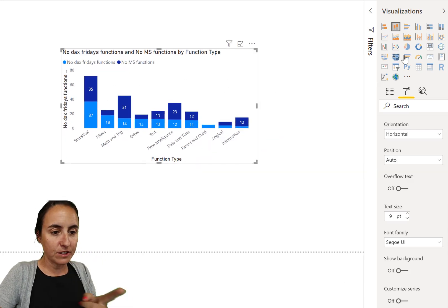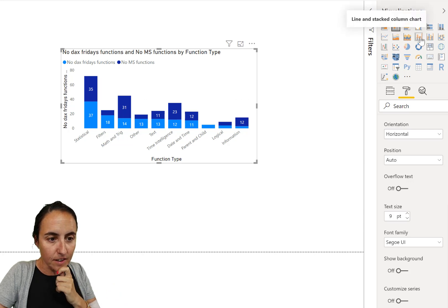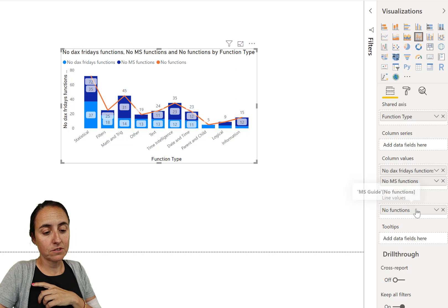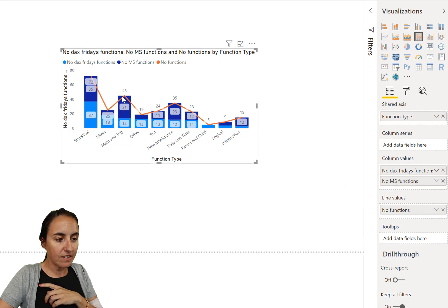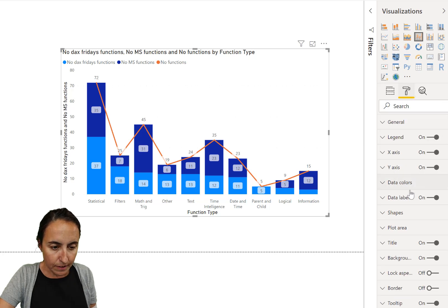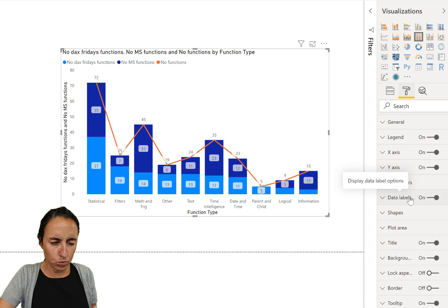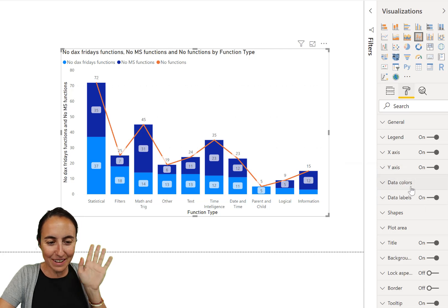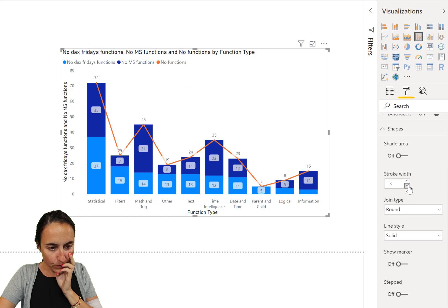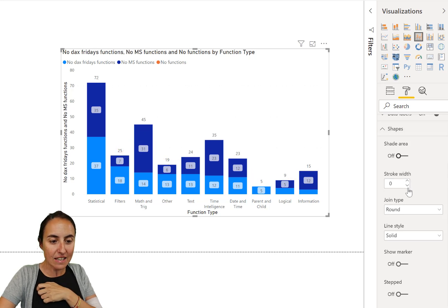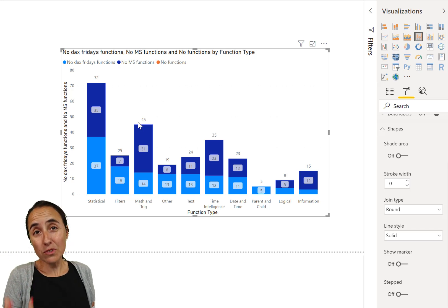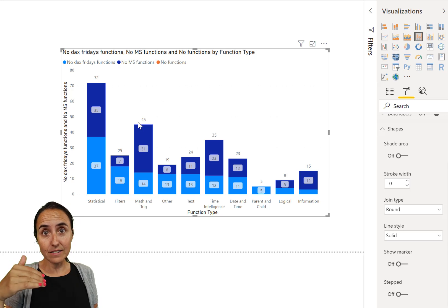So here's how you do it: we're going to convert this into a stacked column chart and line, and add the total value as a line. You can see it starts to appear, but obviously we don't want a visible line — that would make no sense. To remove it, go to Shapes, find the Stroke setting, and set the stroke width of the line to zero so it disappears.